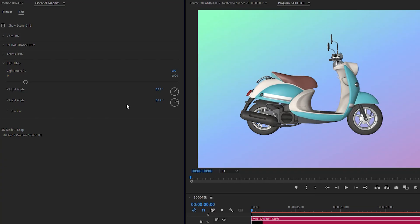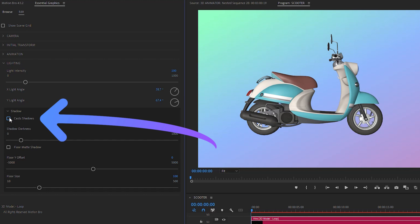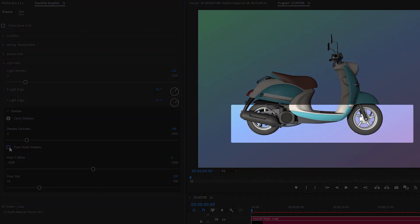To enable the model to cast shadows, click this checkbox. To enable the matte shadow floor.